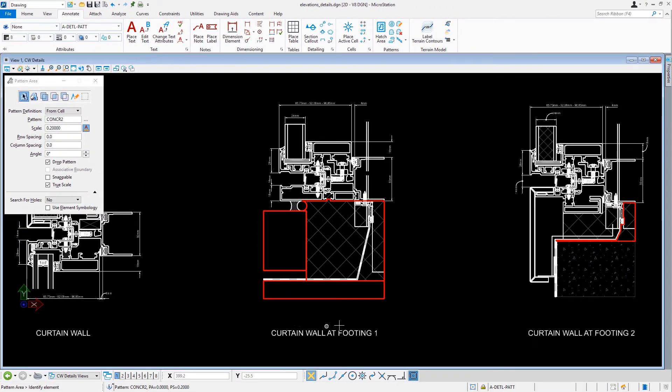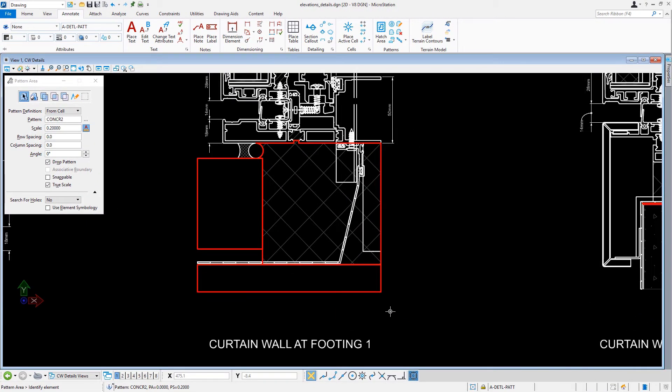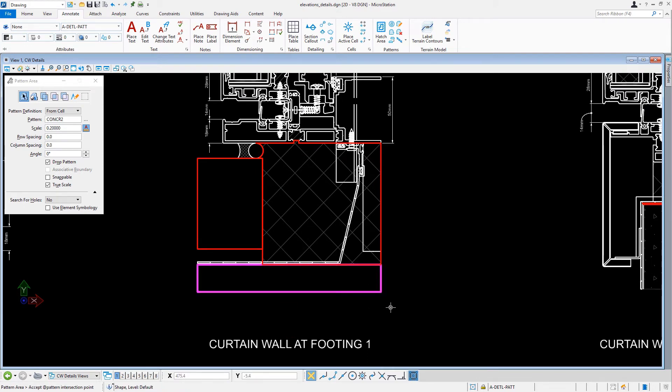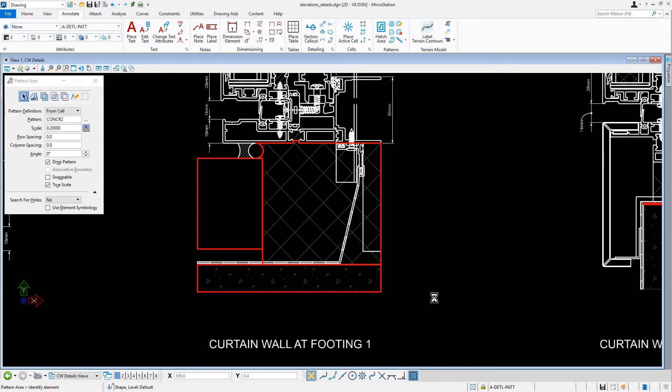Coming down into the view, at the Curtain Wall at Footing 1, let's issue a data point on the Construction Shape element. Then we're going to snap to the lower right corner of the detail and issue a data point.